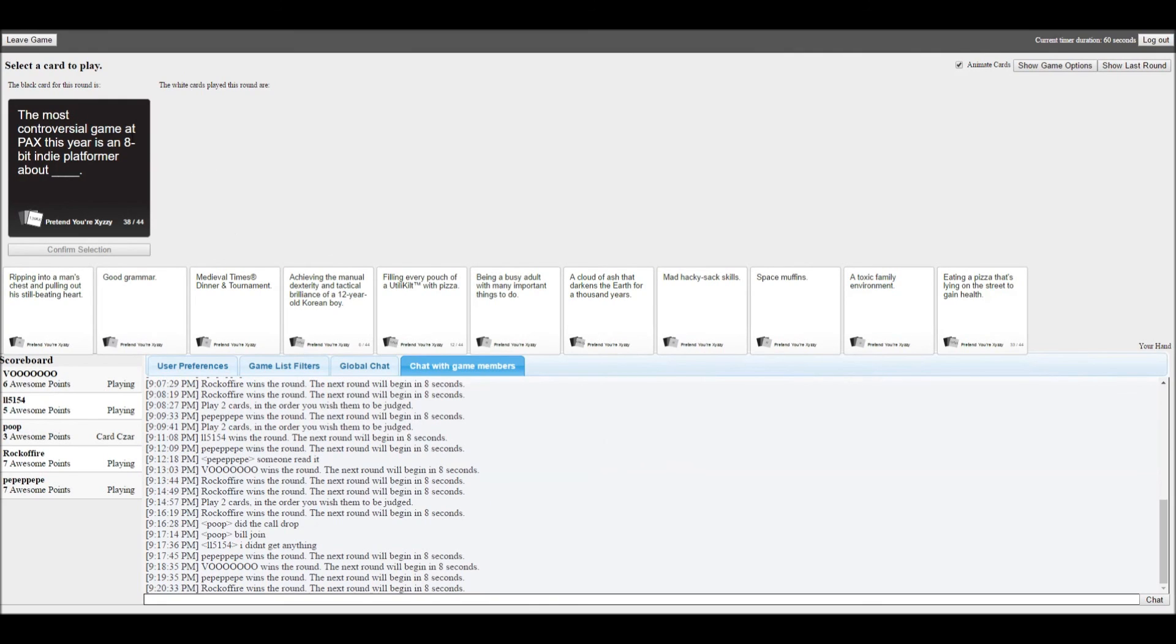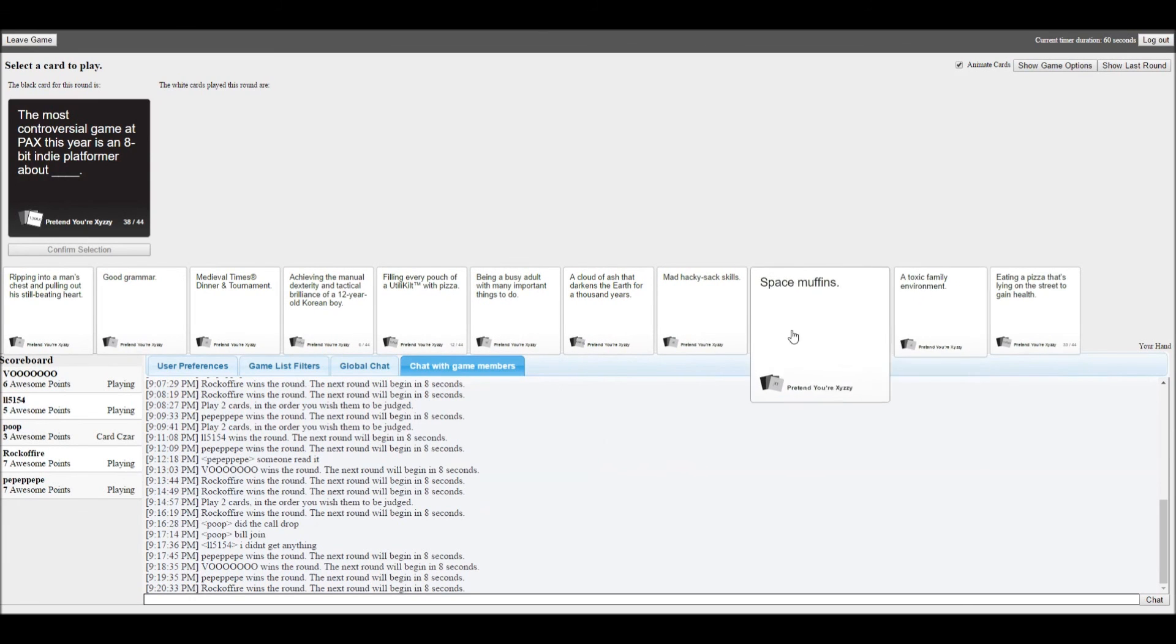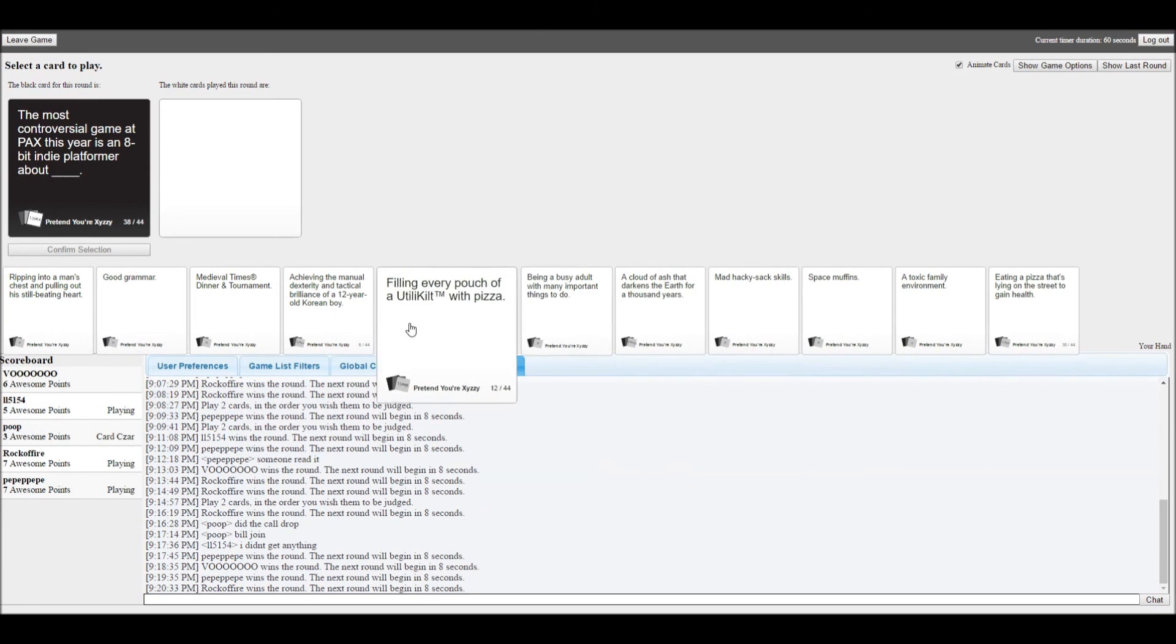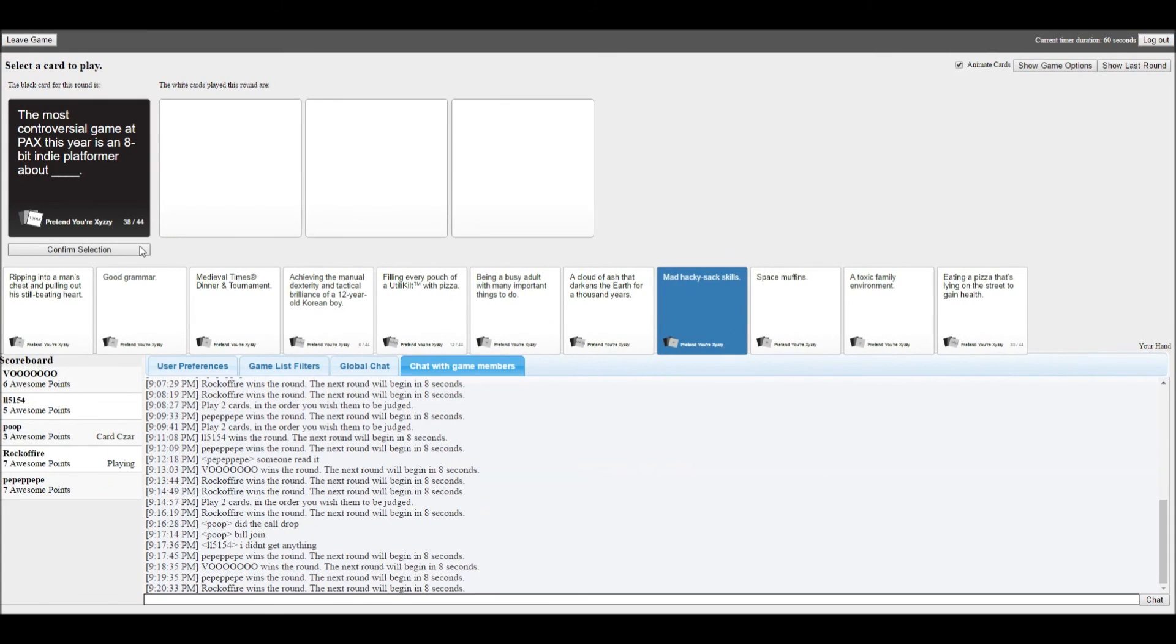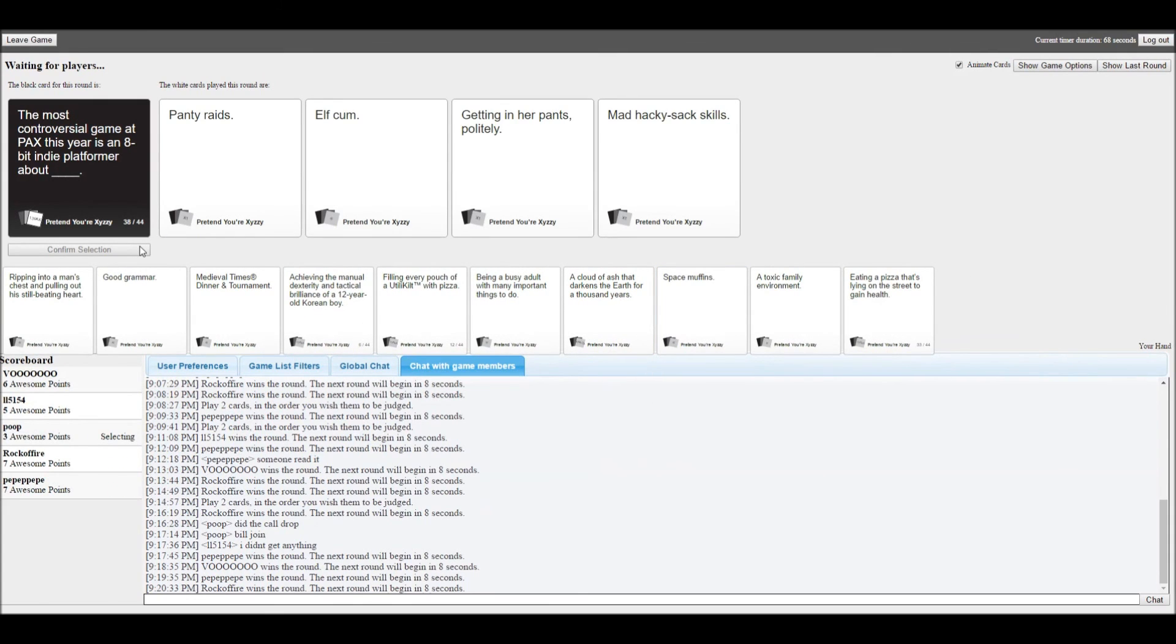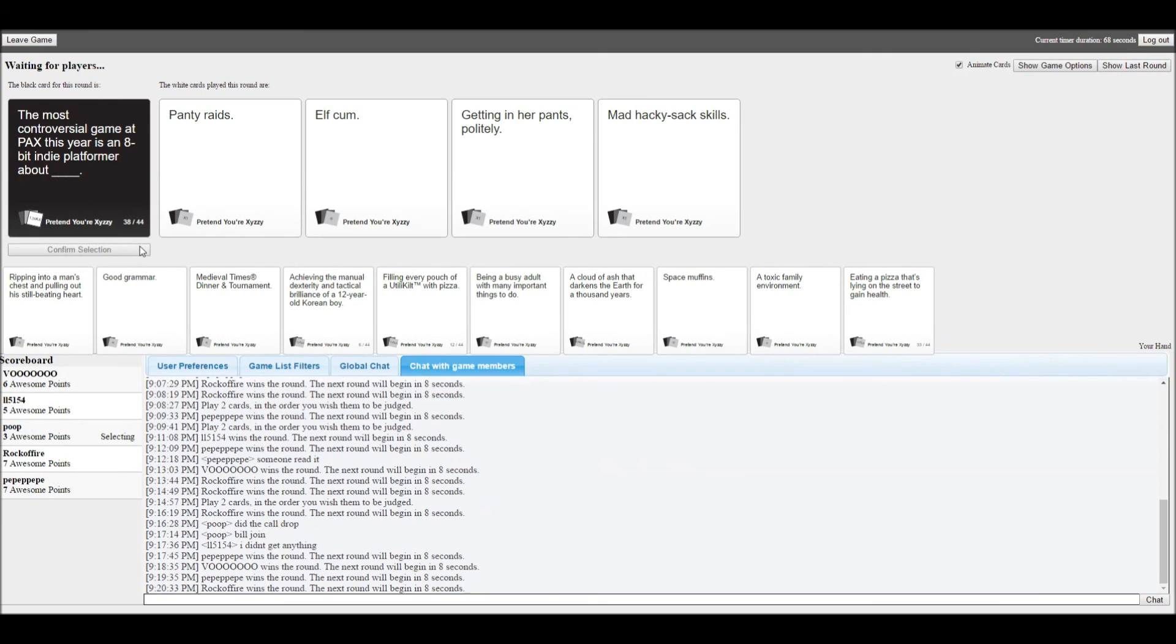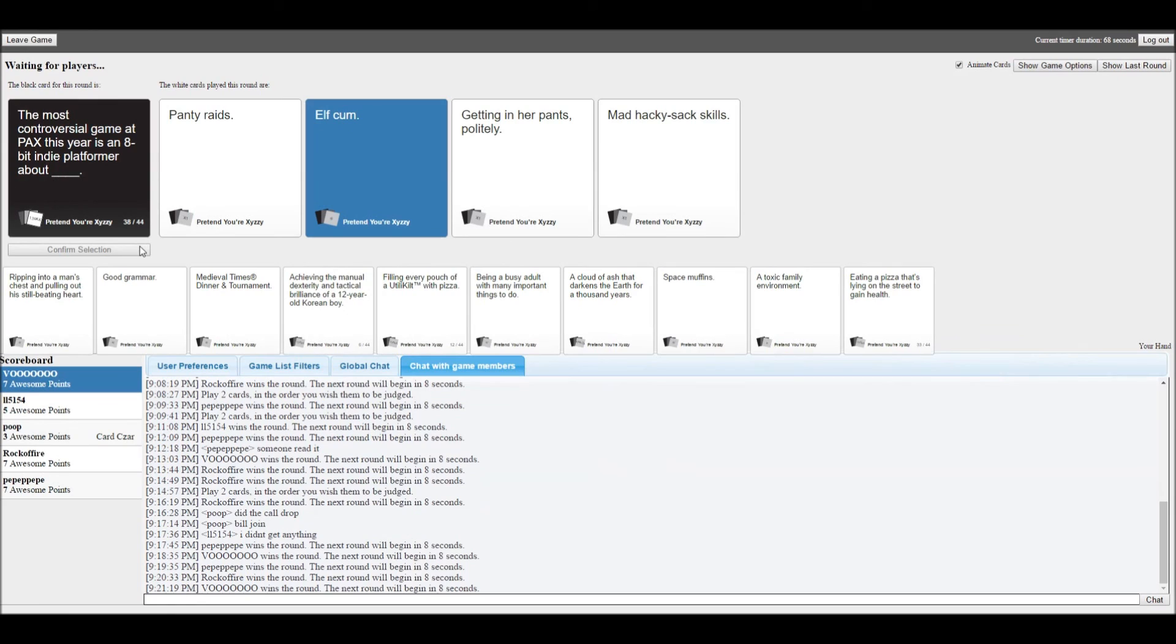The most conversational game at PAX this year is an 8 bit indie platformer about. Mine is so miss. Mine is pretty good. That second one though. I know that second one.